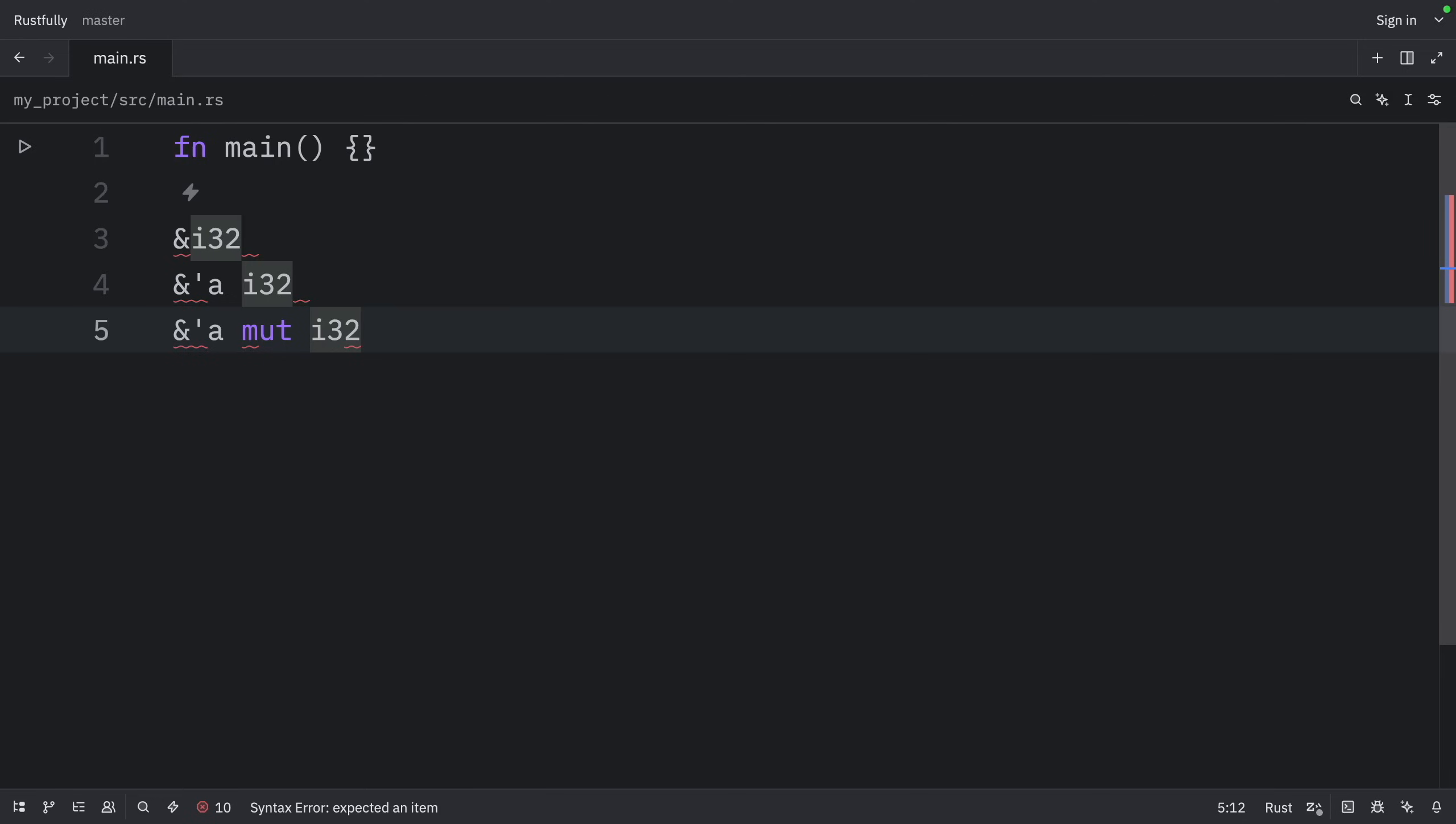One lifetime annotation by itself doesn't really have much meaning because the annotations are meant to tell Rust how generic lifetime parameters of multiple references relate to each other. Let's examine how the lifetime annotations relate to each other in the context of the longest function.